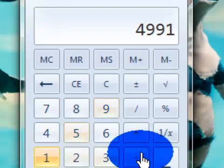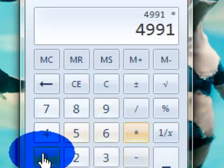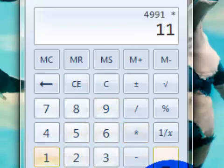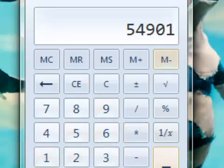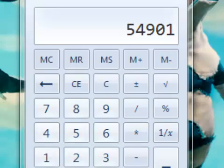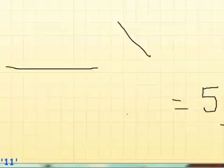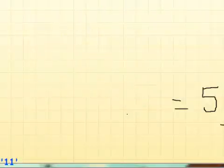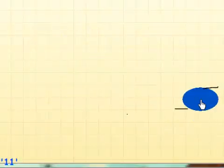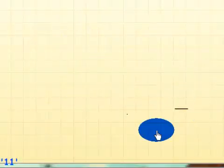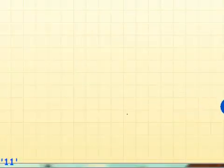4 plus 1 is 5, 3 plus 1 is 4, 8 plus 1 is 9. Now let's do a quick sanity check: 4991 times 11 gives us 54901, and hopefully we got the same. So that's the method.